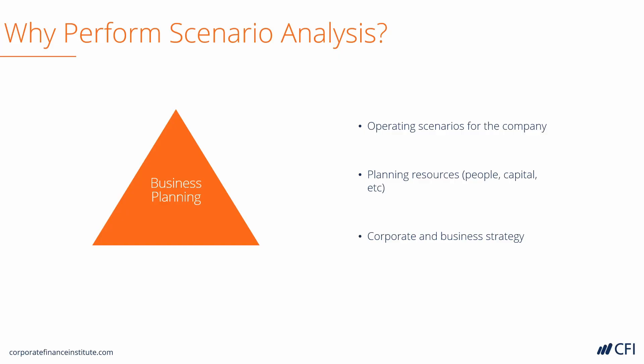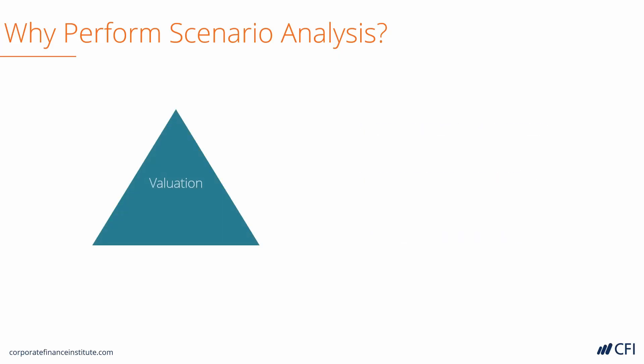Now, let's look at valuation. When valuing a company, there are many different views and opinions about the future of the business. So, it's important to model different future cases of the world and to tell different stories about how the future of a business could unfold.